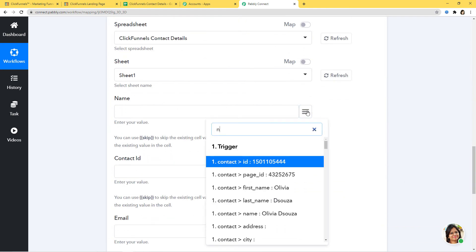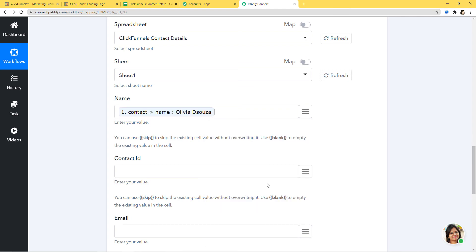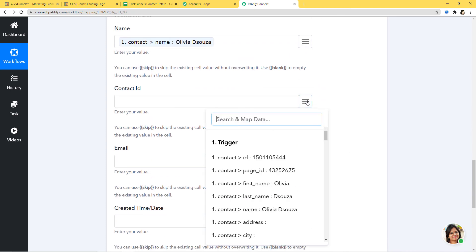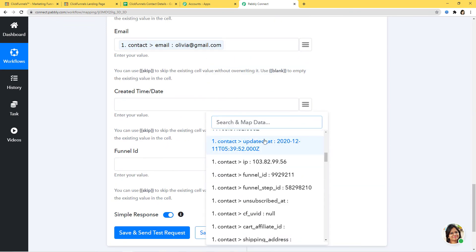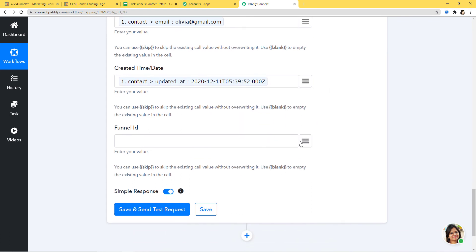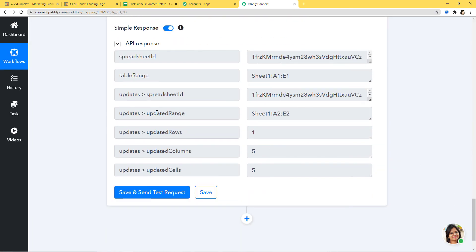First is Name — let me map the full name here. If you want, you can also create separate field headings like first name and last name and map them in separate fields. Contact ID — let me map the contact ID, it is here. Email — I have the email here. Created Time — you can see both time and date are here, so I just map them. Funnel ID — let me map the funnel ID, we have it. Now I'm going to click on Save and Send Test Request. We have got our API response, which means we have successfully finished the integration of ClickFunnels and Google Sheets.